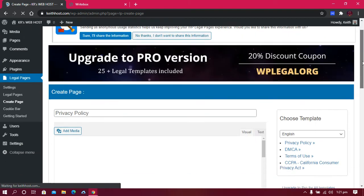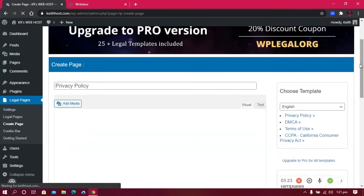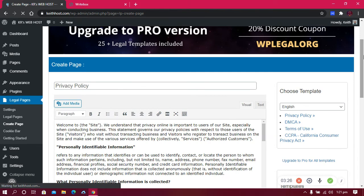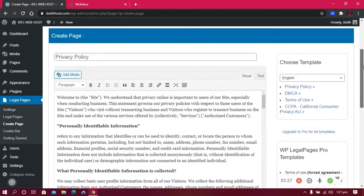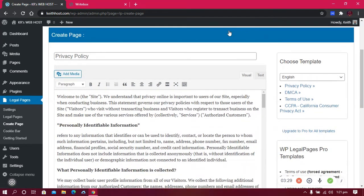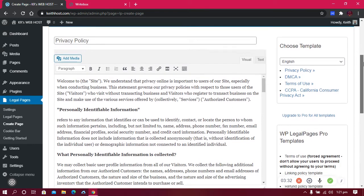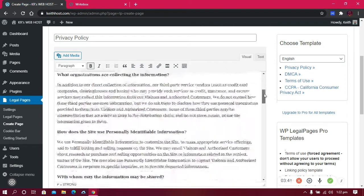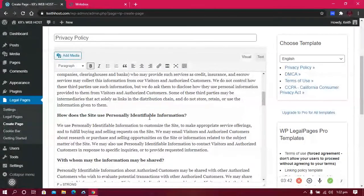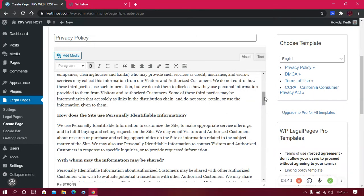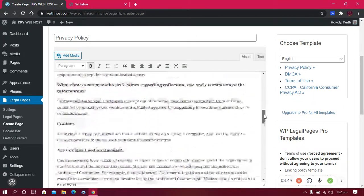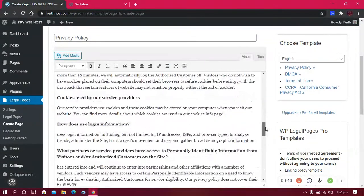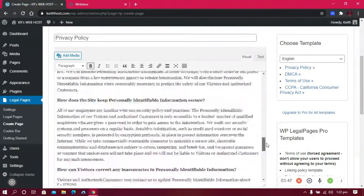The first page we're going to create is the Privacy Policy. This plugin is going to generate for us a privacy policy. All you need to do is go through and read it. You can add anything you like and you can remove anything you don't agree to. Feel free to go through it and remove what you think is right and add whatever you think is right.